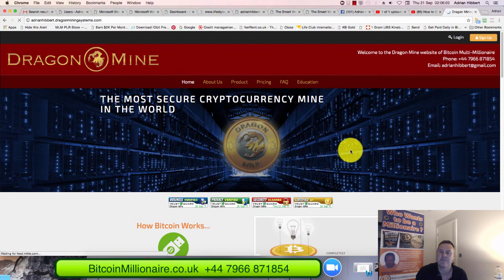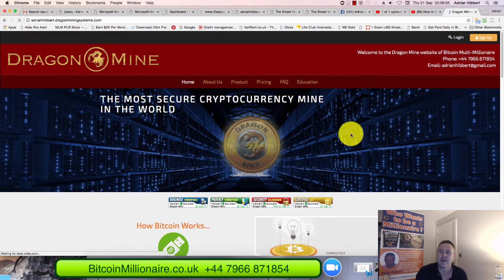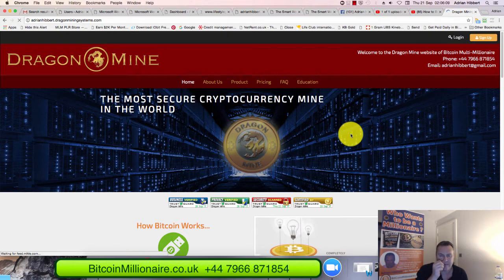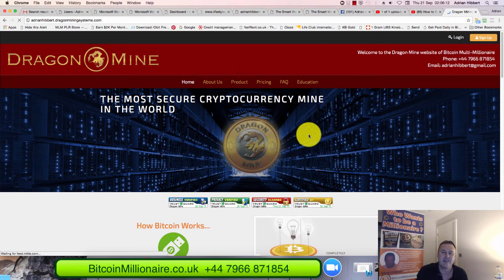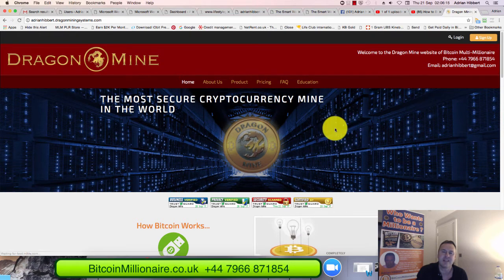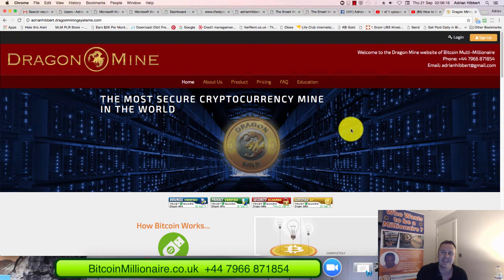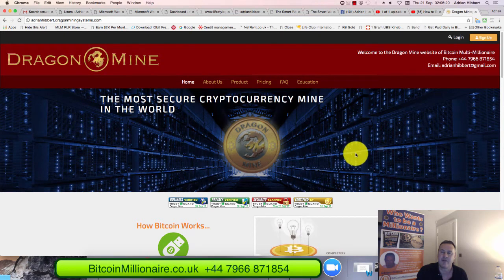So anyway guys, it's very important. The unique selling point for this for Dragon Mining. This is the former name. This has now been rebranded into Lifestyle Galaxy. So if you see Lifestyle Galaxy the name and Dragon Mine, they're both the same company.